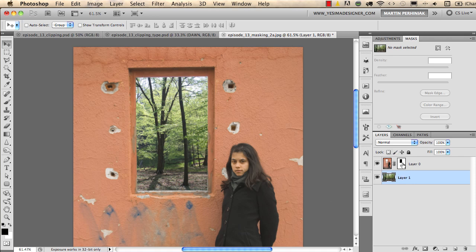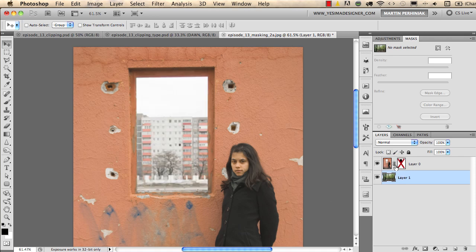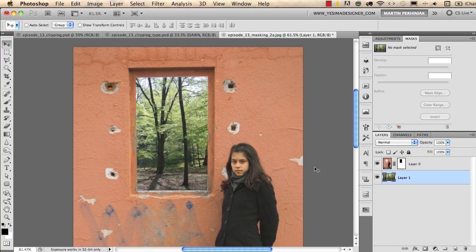If I shift-click on the mask thumbnail I can show you what the original background of this image was, and if I shift-click again we can see the new background.